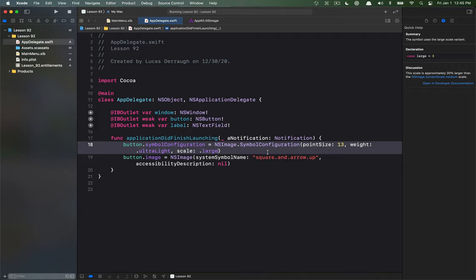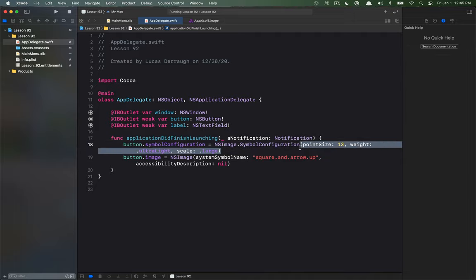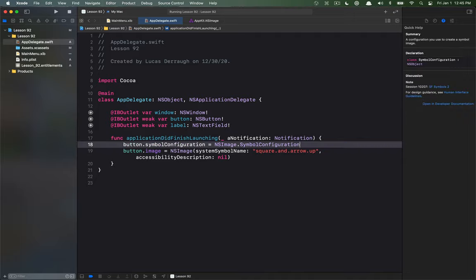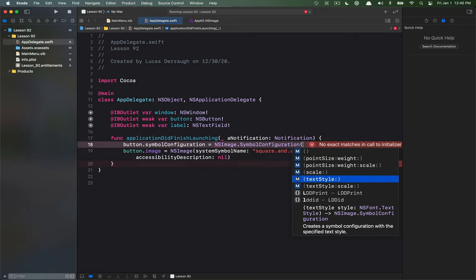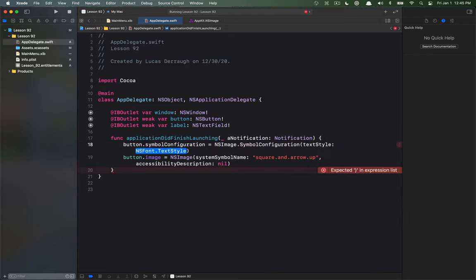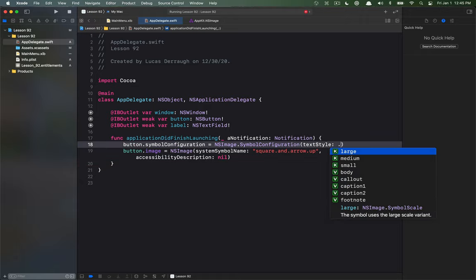So that's the one form of a way that you can configure it is using point size. The other way to configure is using the text style and this is a new addition to NS font. They have NS font descriptor now where you can define the types of text that you might have in your app. So this is things like title text or body text or different things like that and so you can define a text style.